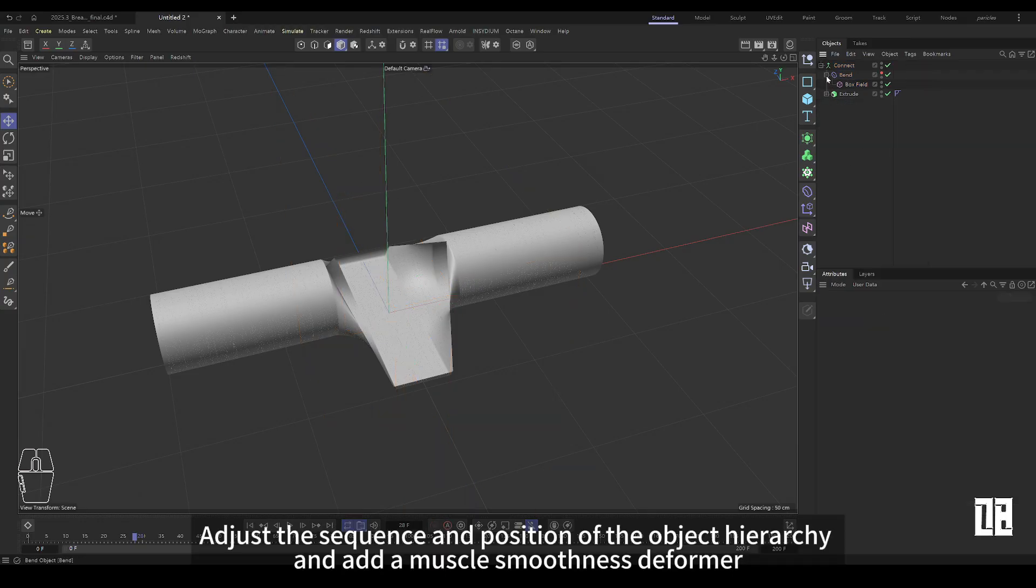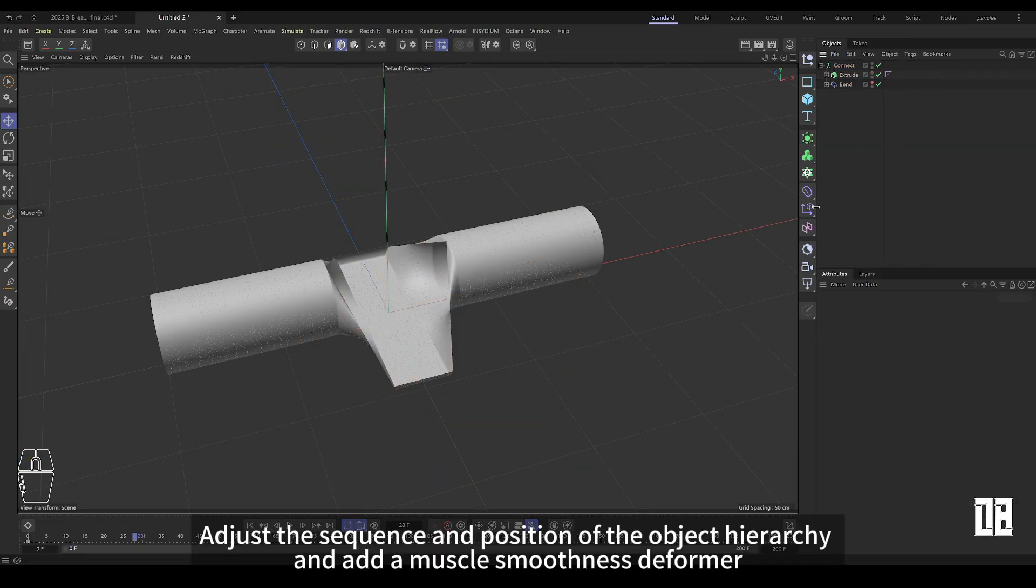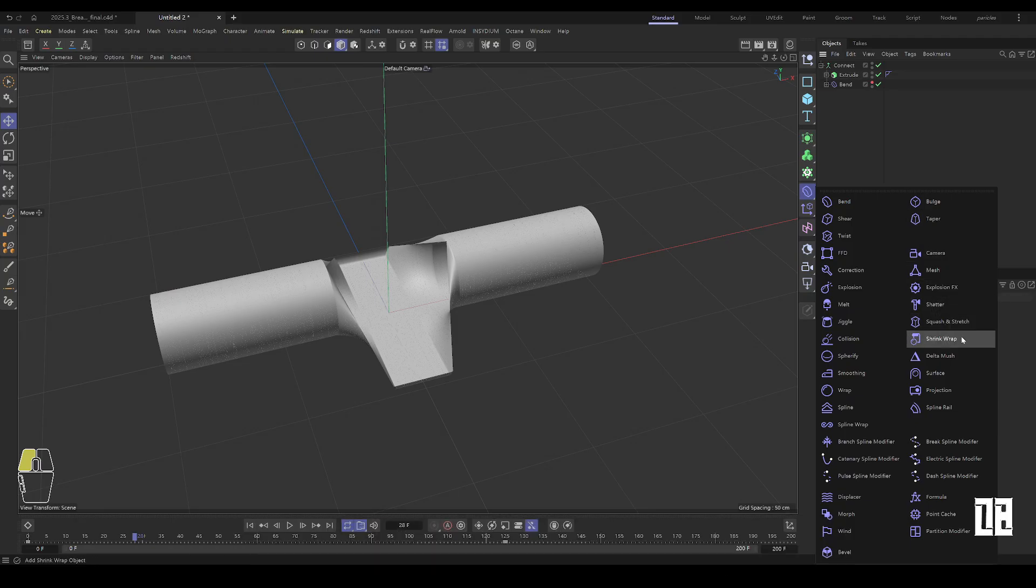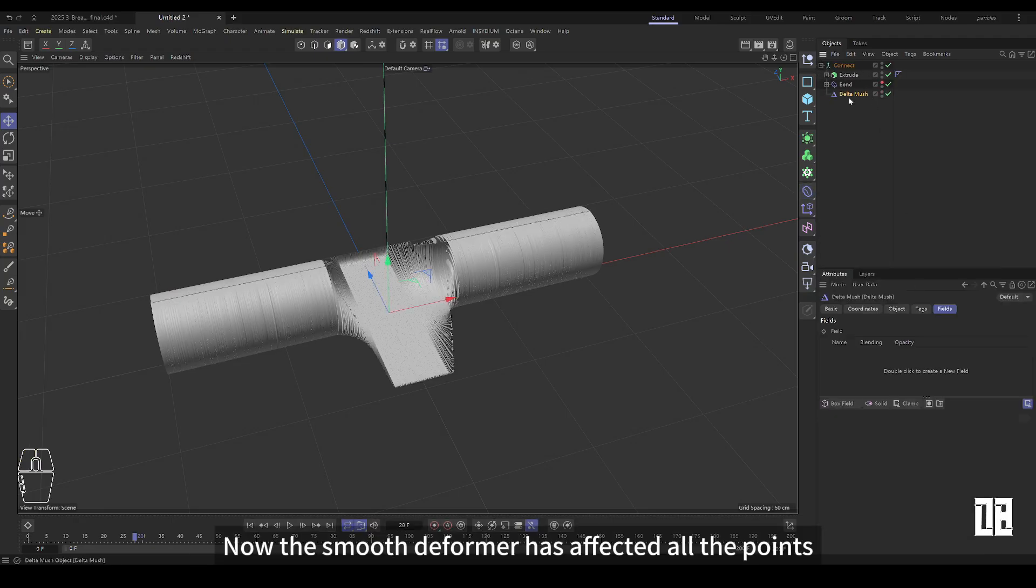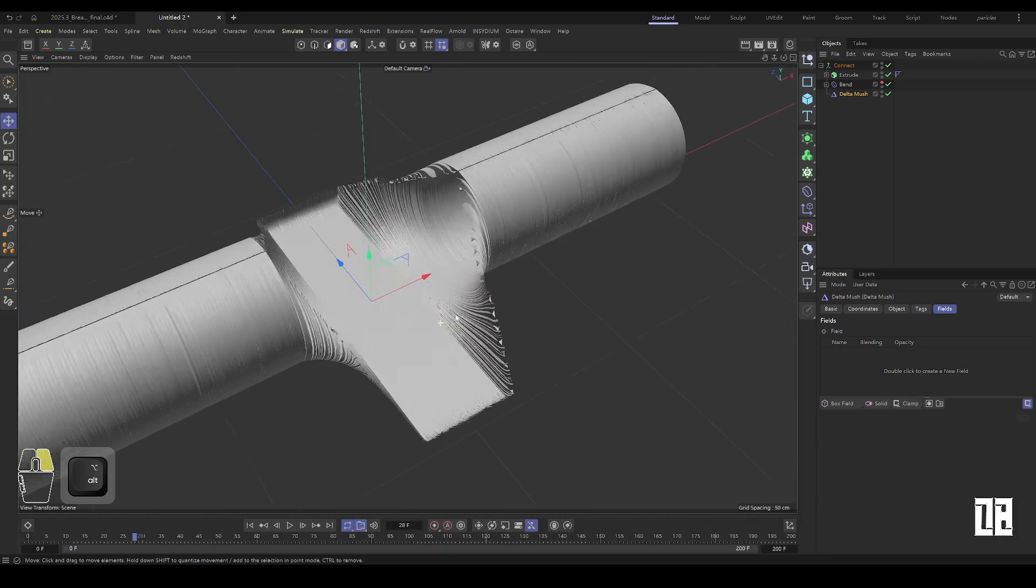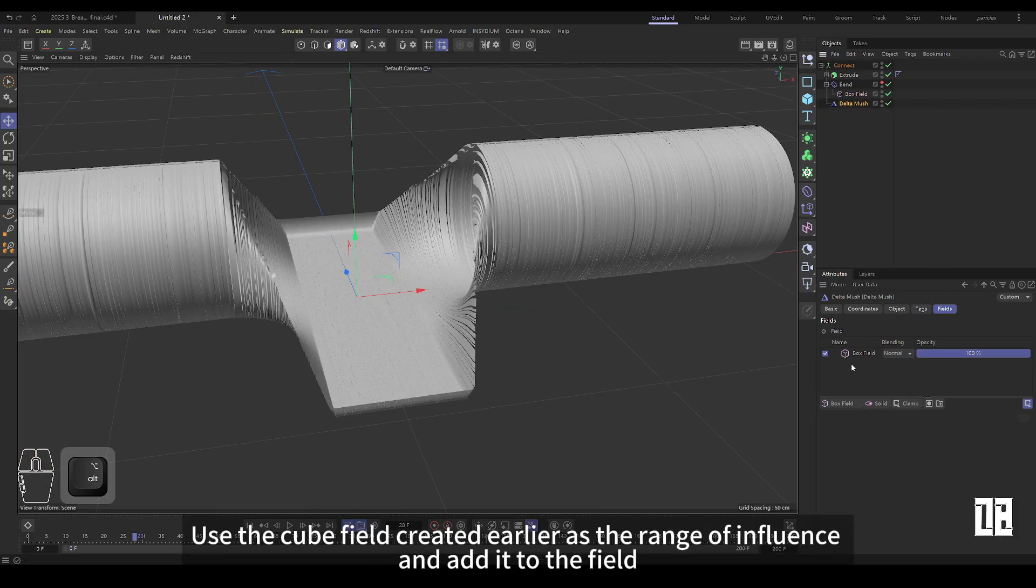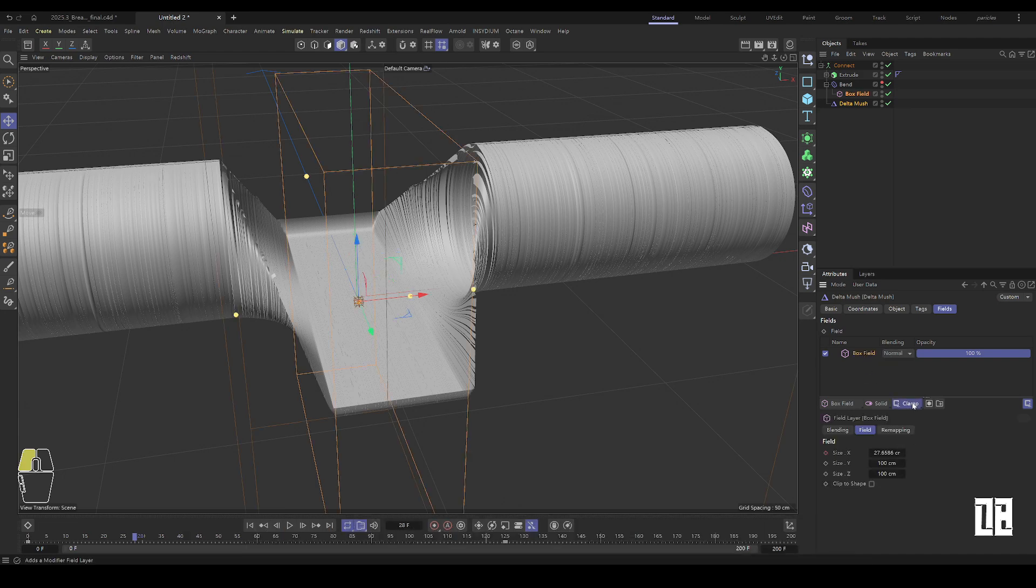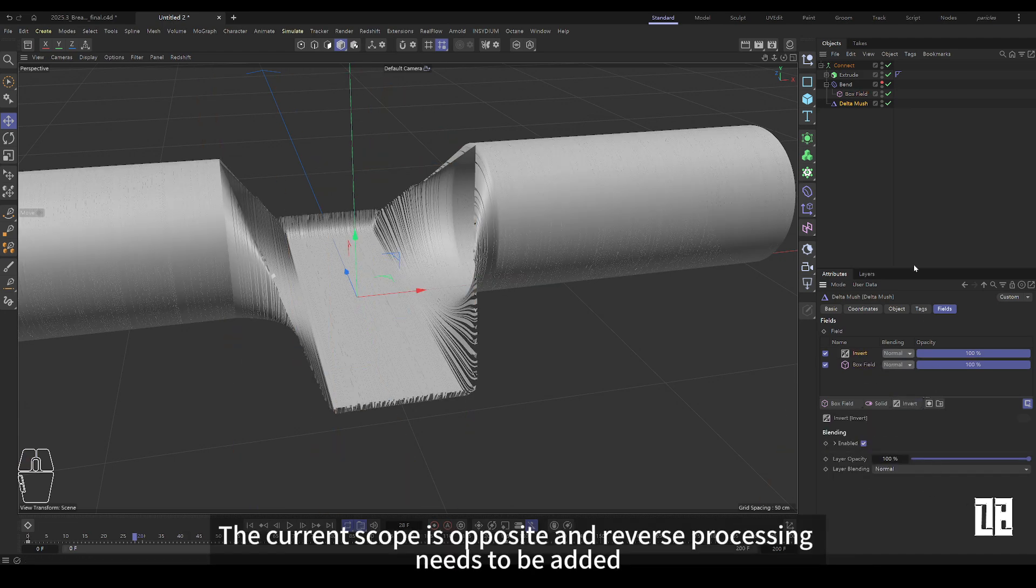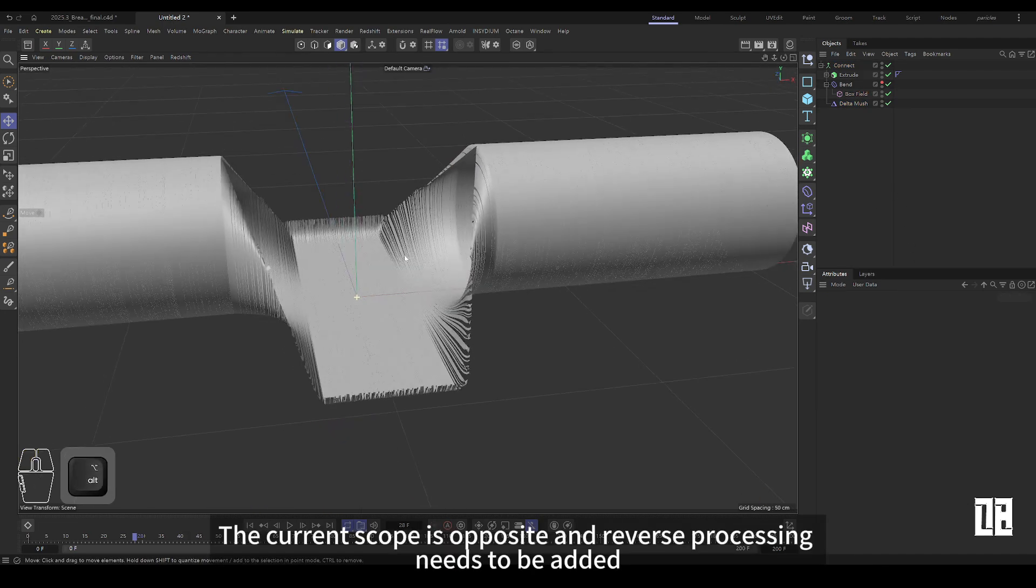Adjust the order and position of the object levels and add a muscle-smooth deformer. Now the sleek shapeshifter affects all the points. Use the cube field made earlier to add to the field as the scope of influence. The current scope is reversed and reverse processing needs to be added.